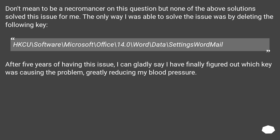I don't mean to be a necromancer on this question, but none of the above solutions solved this issue for me. The only way I was able to solve the issue was by deleting the following registry key. After five years of having this issue, I can gladly say I have finally figured out which key was causing the problem, greatly reducing my blood pressure.